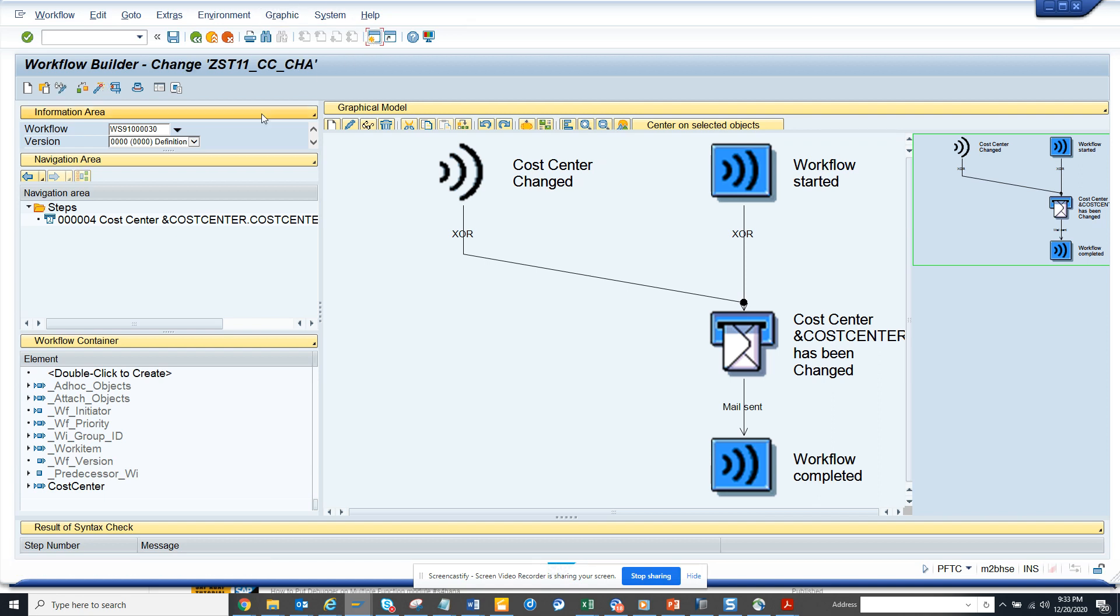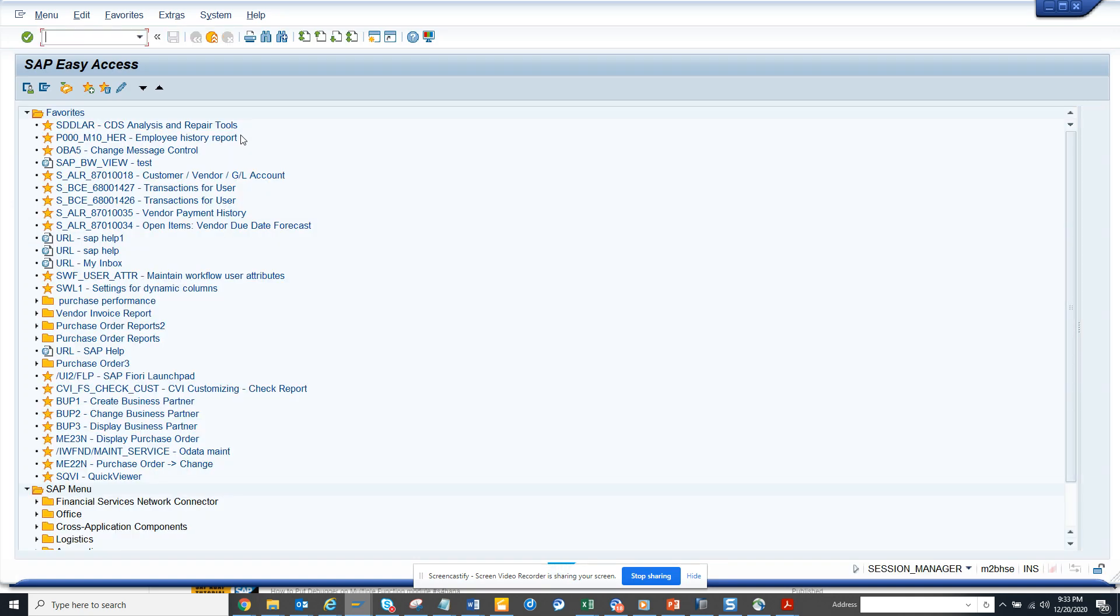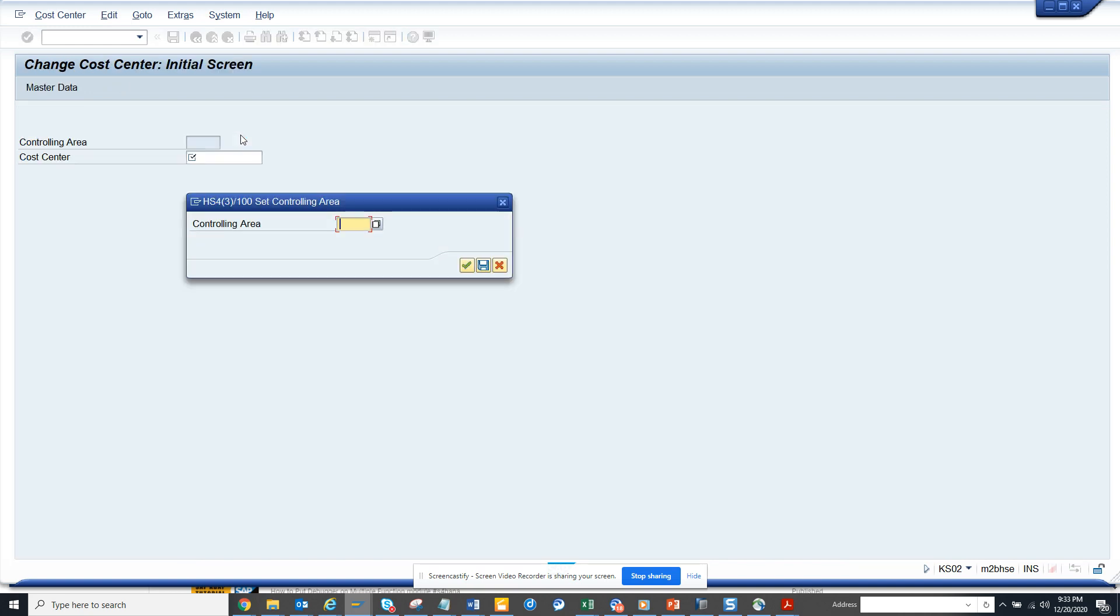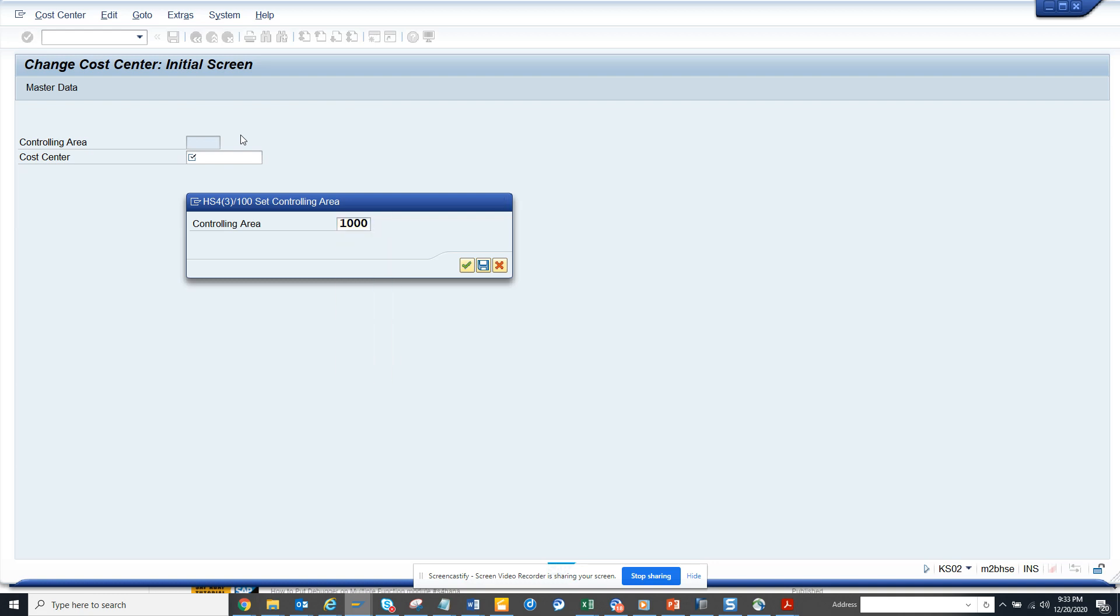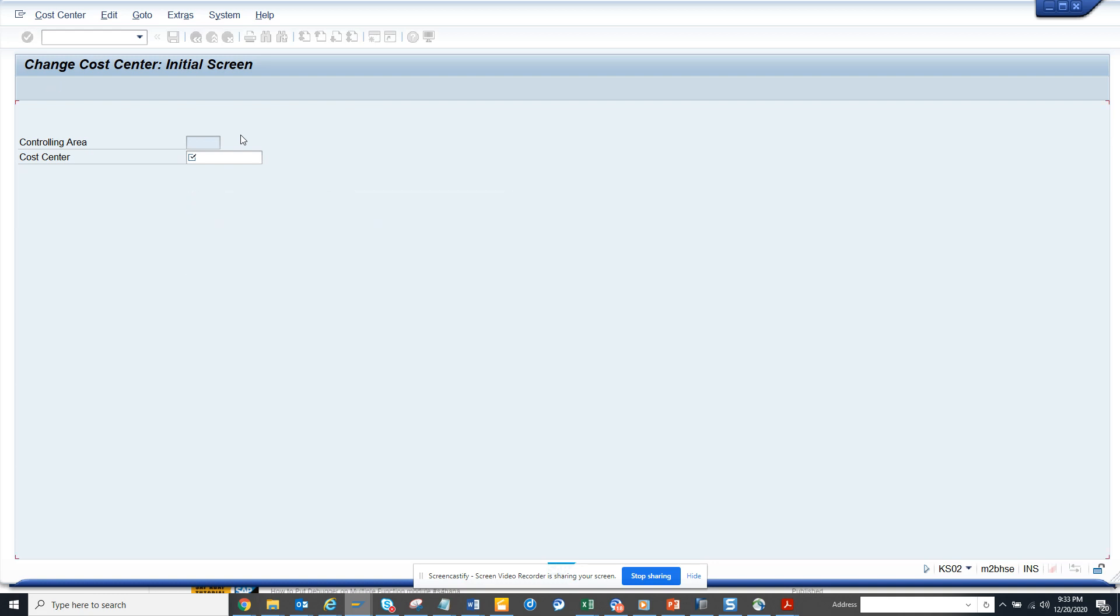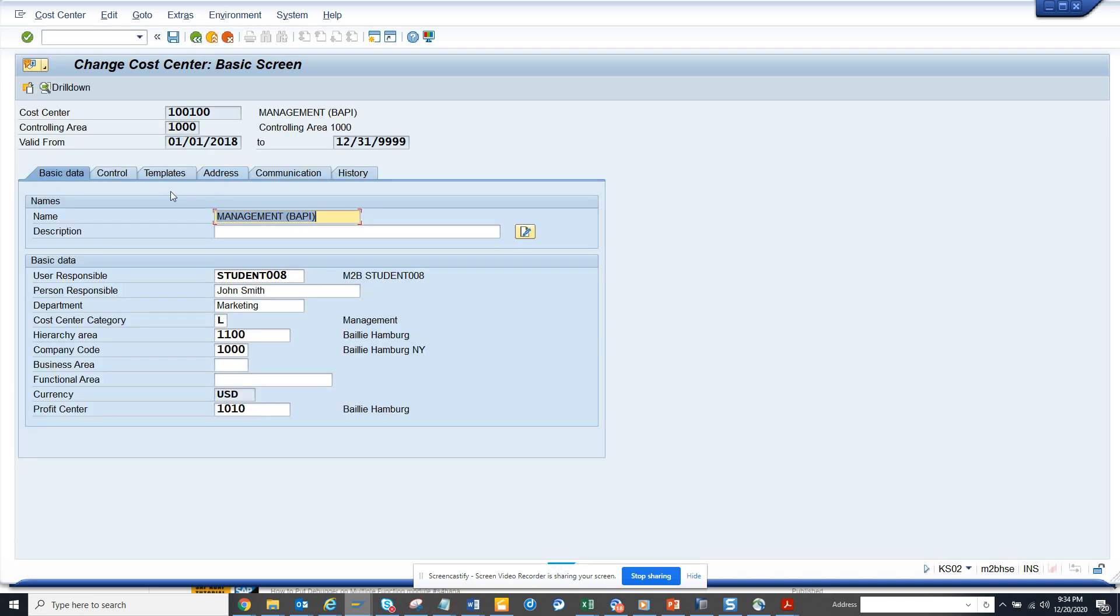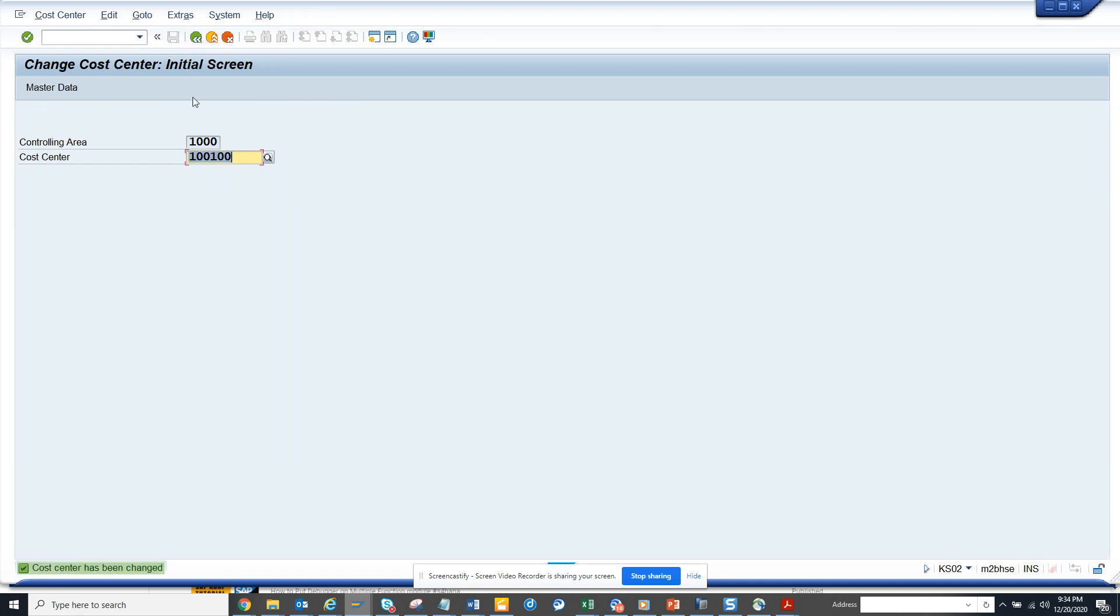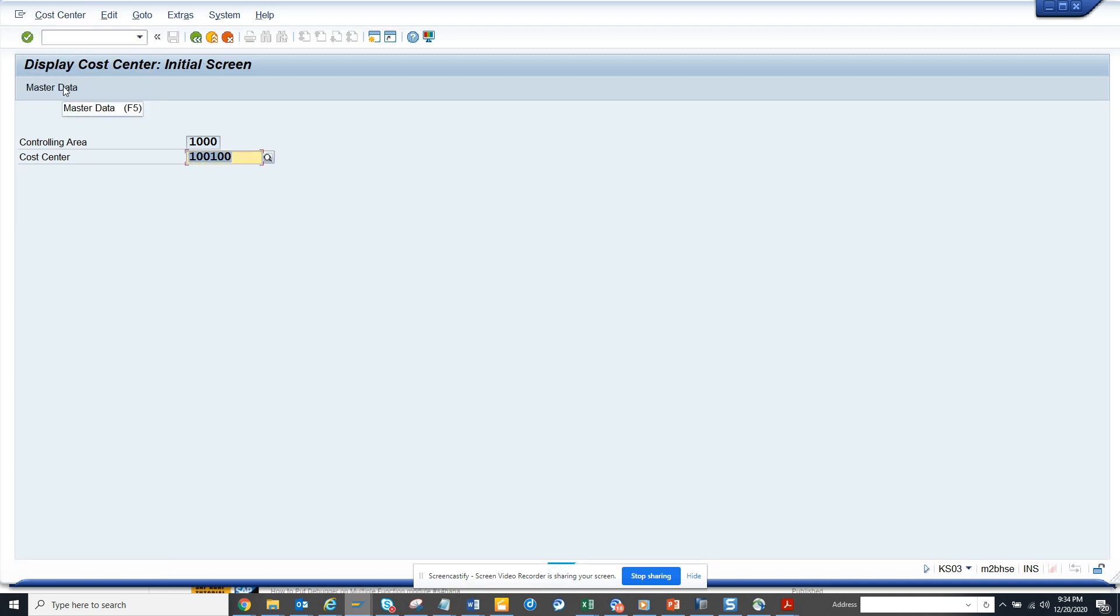Now we are going to test it. What is the transaction to go to cost center? Let's find the cost center. Here is management, I'll put some test 123, I'll put a control, probably this plan this one, and I'll click on save. Now this has been saved. Let's go and check whether the workflow got triggered. On display, we go to display.